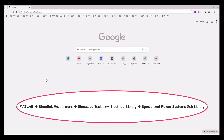Hello everyone. In this video I'm going to explain how to use the Specialized Power System sub-library in the Simscape toolbox of the MATLAB Simulink environment to simulate power electronic circuits. Let's get started and go to the MATLAB Simulink directly.